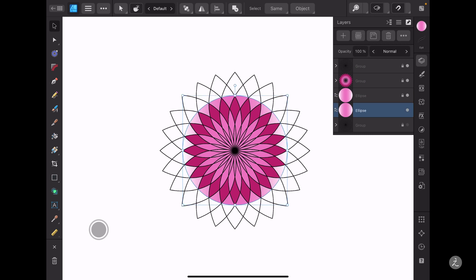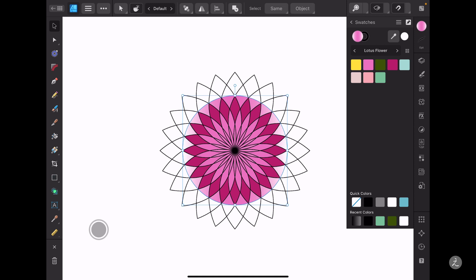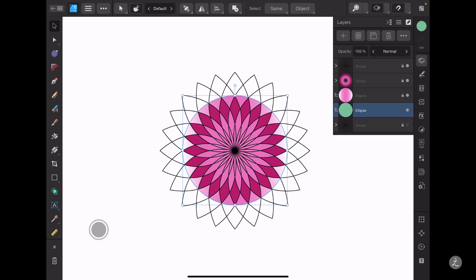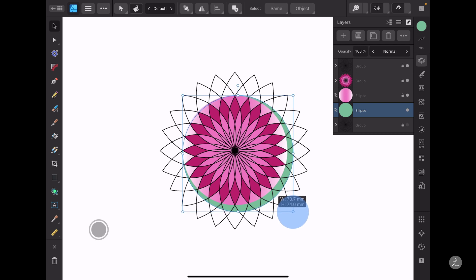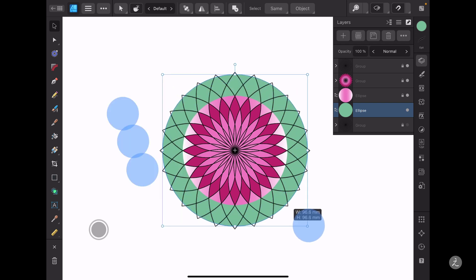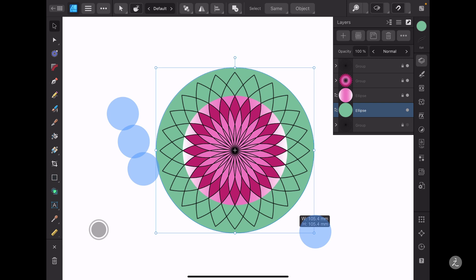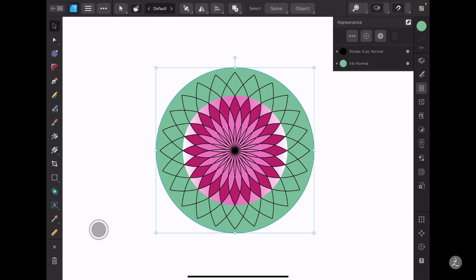For this circle I'll set the fill color to a solid color. I need to scale this up, so I'm going to start scaling and use a three-finger modifier onto the canvas. Now I'll add a couple of strokes, which I can do inside the Appearance palette.